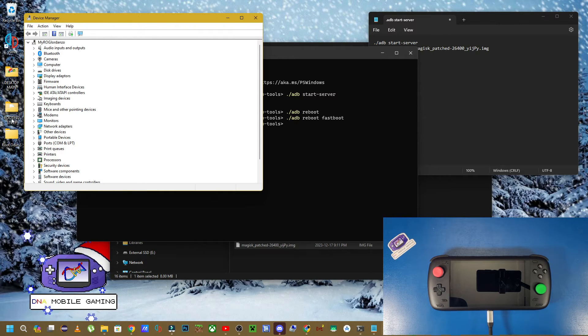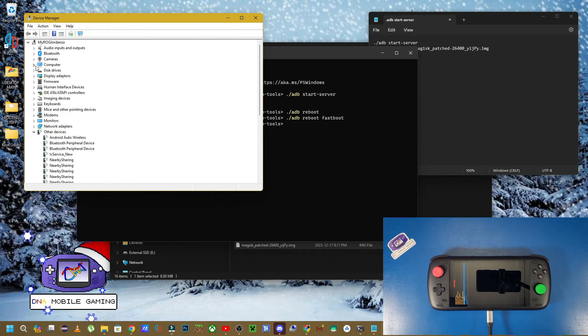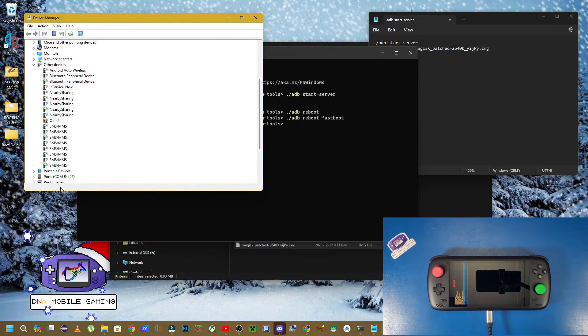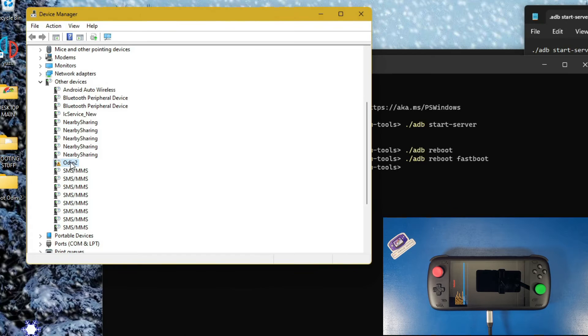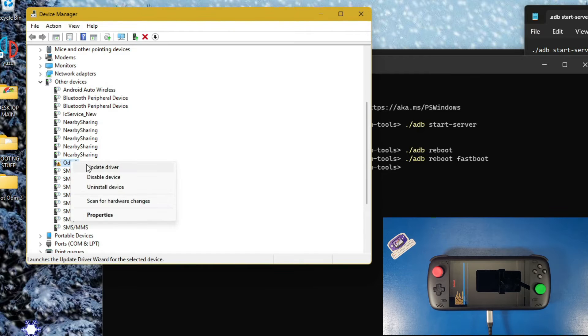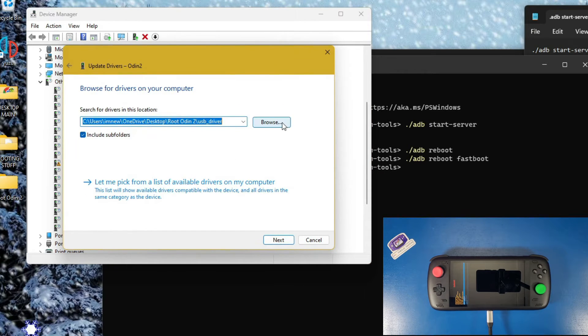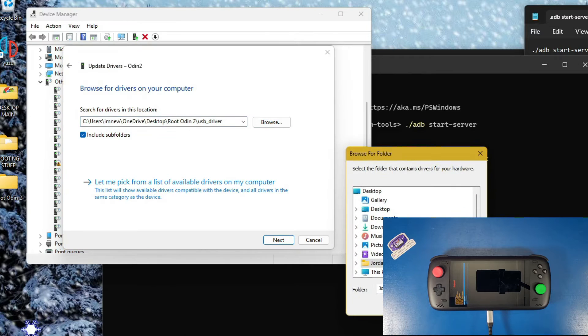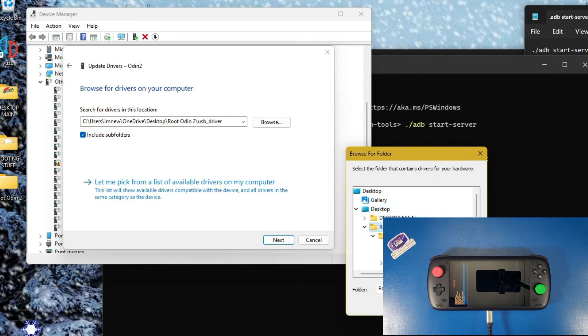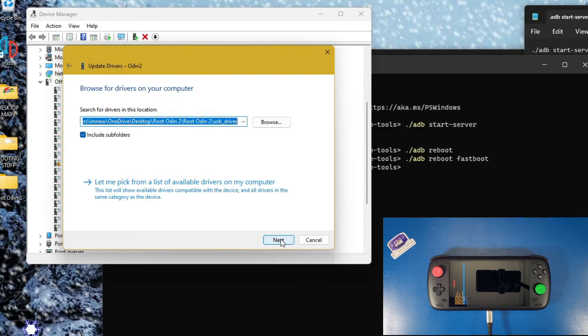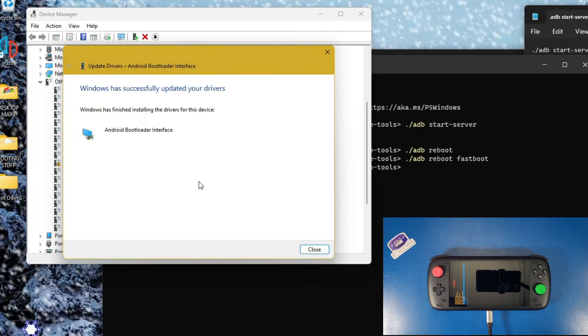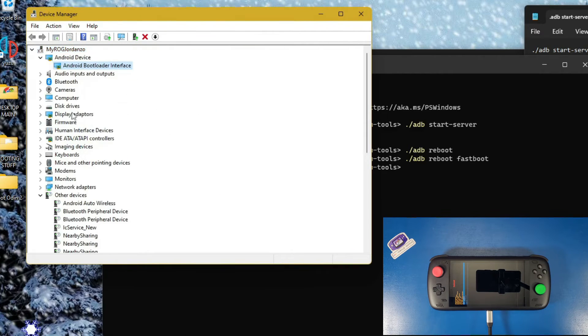While we're waiting for that device to open, we're going to go over to where it says other devices. We can see our odin 2 has a little exclamation mark. We're going to fix that. Right click on that, click update driver, click browse my computer for drivers, click browse, click your desktop, click root odin 2. Now go down to where it says usb underscore driver. Click on that and click ok, click next. We've manually installed the android bootloader interface. Click close. Now we have that bootloader interface.